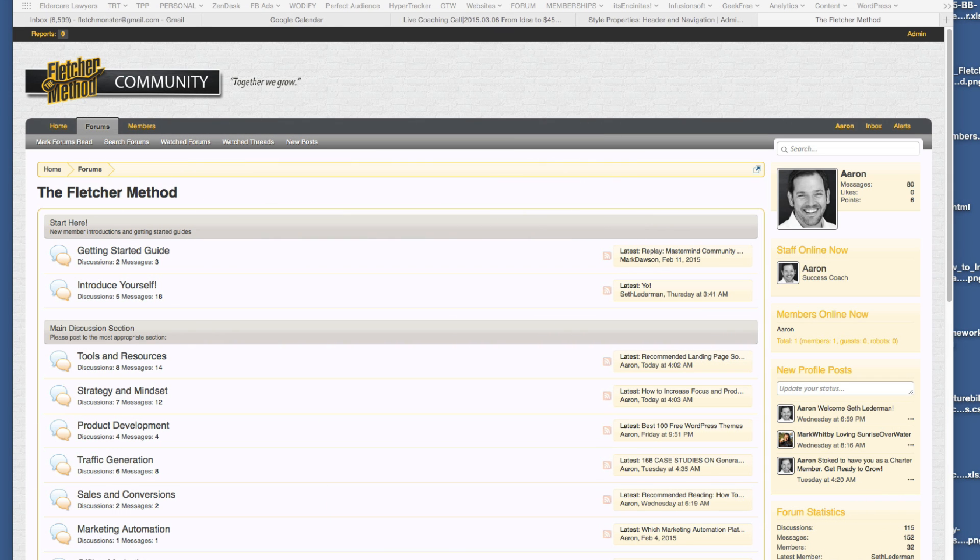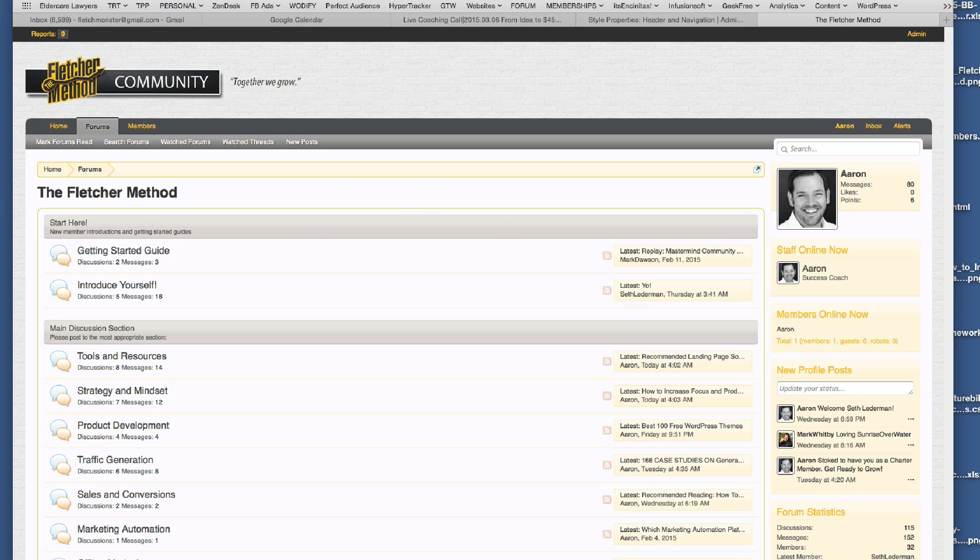Sometimes you'll upload a logo and it won't show. That just means your cookies are affected. So just refresh a few times, go ahead and refresh your forum, or start a new browser or erase cookies or whatever, but it doesn't matter. You'll see it here.